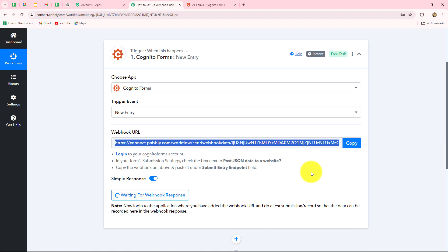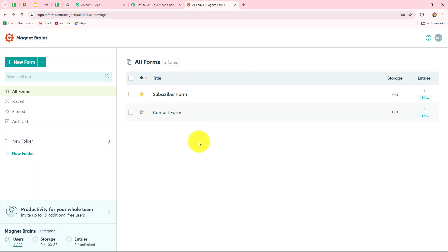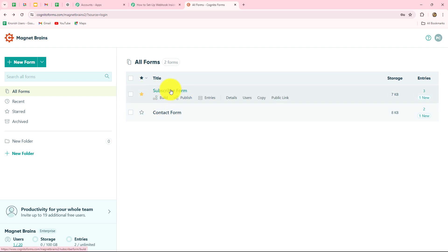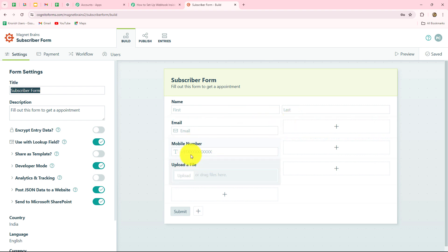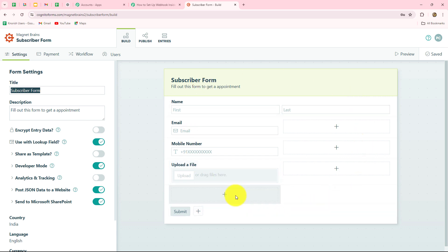Now I'm going to navigate to Cognito Forms. It is given that first you need to log into your account — I've already done that. Here we can see the forms in my Cognito Forms account. You have to select the form which you want to connect. I'm going to select this subscriber form. This form contains the following details: first name, last name, email, and phone number, along with an option to upload a file. We have to set up the connection between this form and Pably Connect so that whenever this form is submitted, we will receive the response.